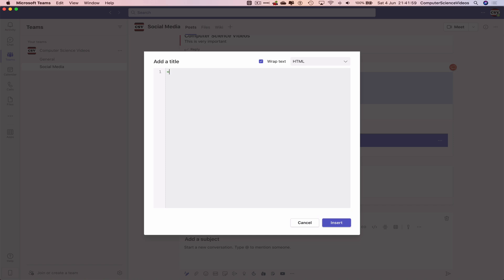So, less than exclamation mark DOCTYPE, and you can see the color has changed HTML. Go to a new line.